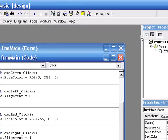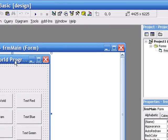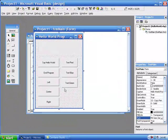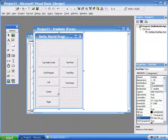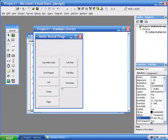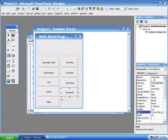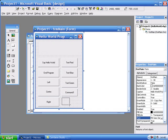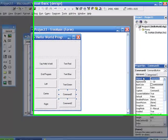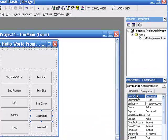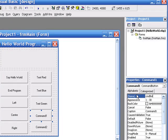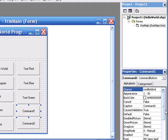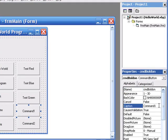The next thing we're going to do is we're going to add a couple more command buttons. We're going to call this one cmd bold on, and the caption for that is bold,